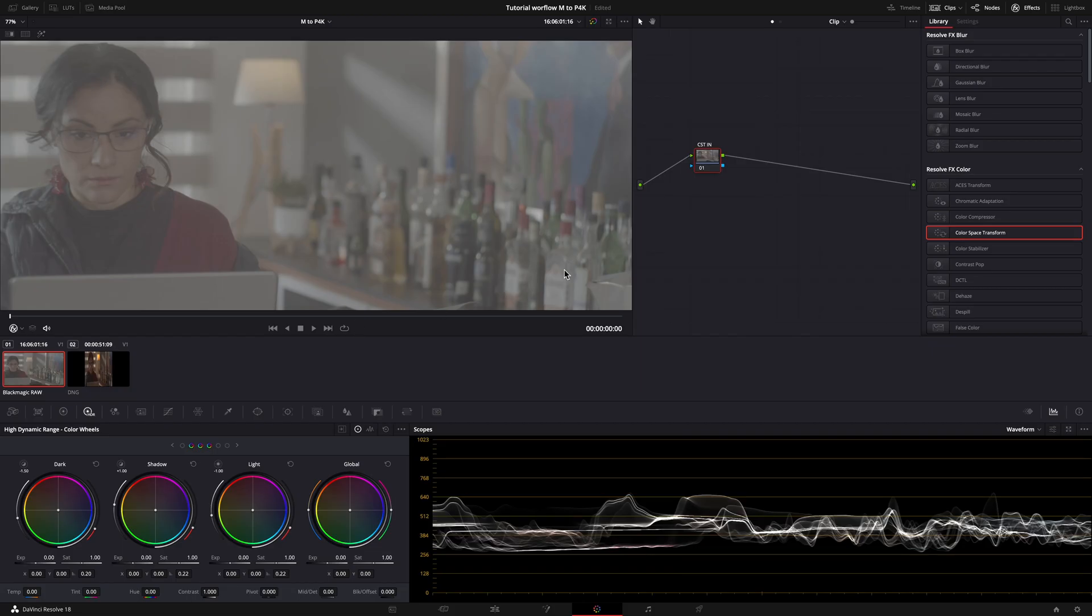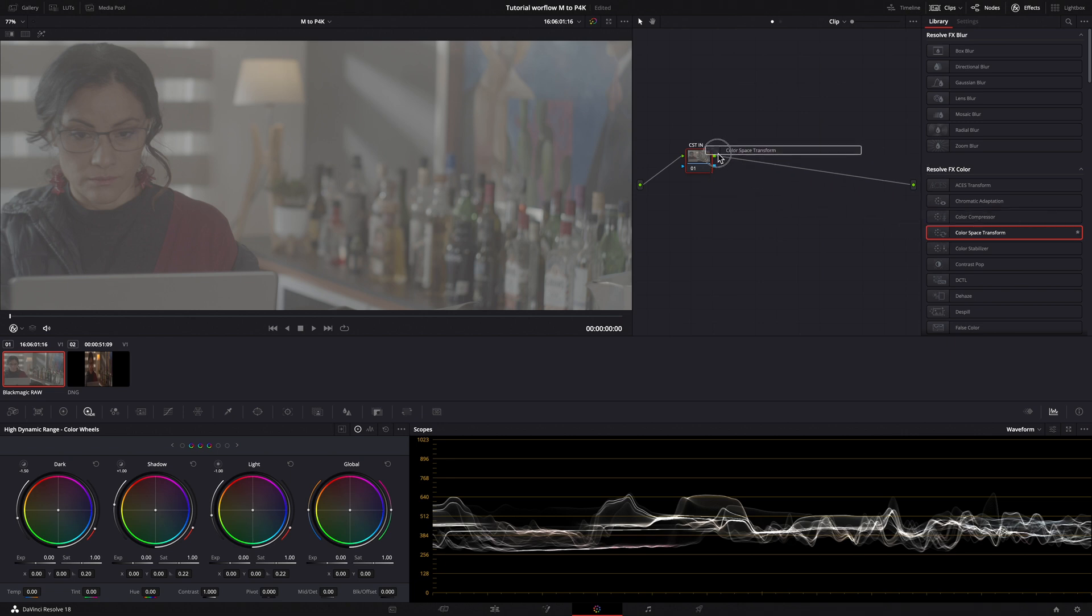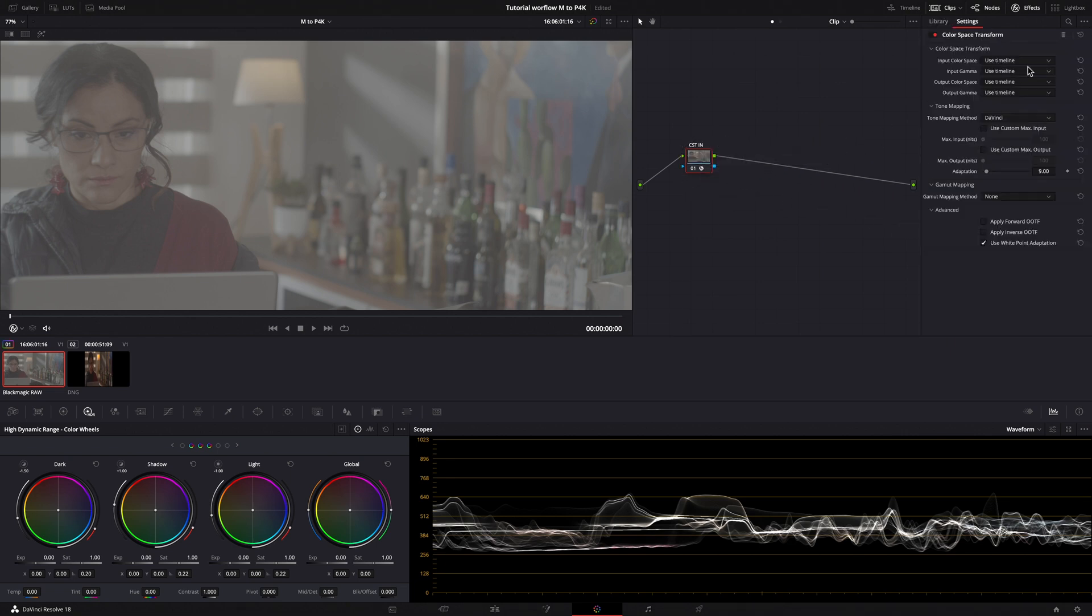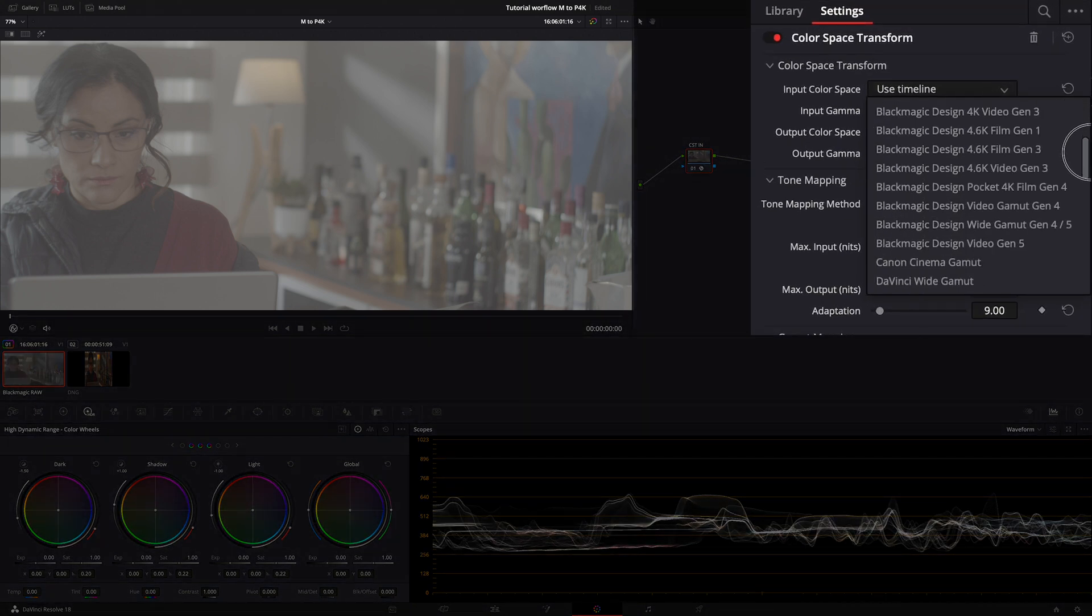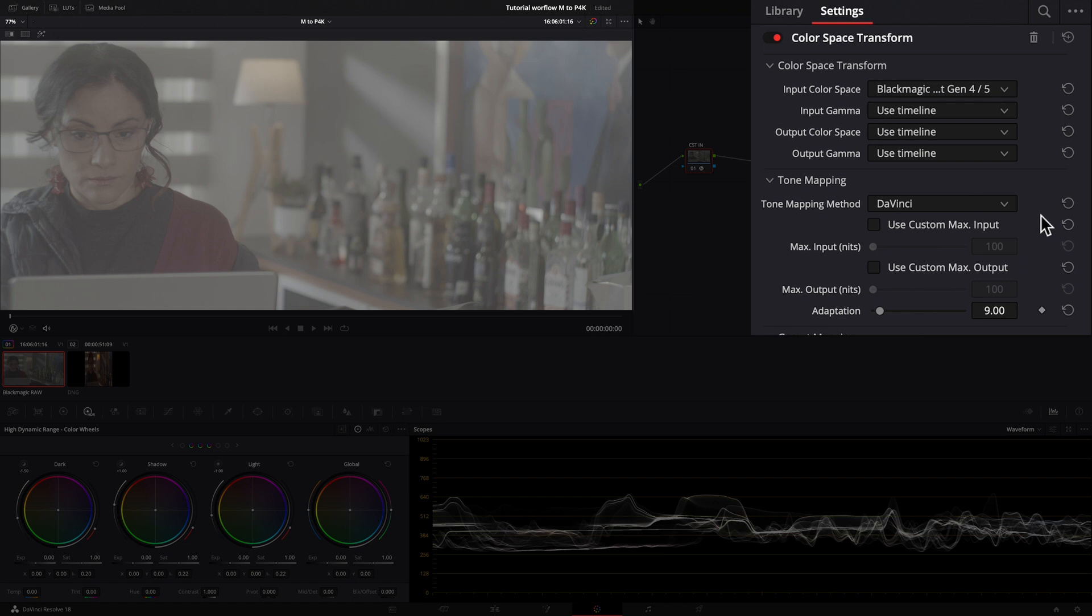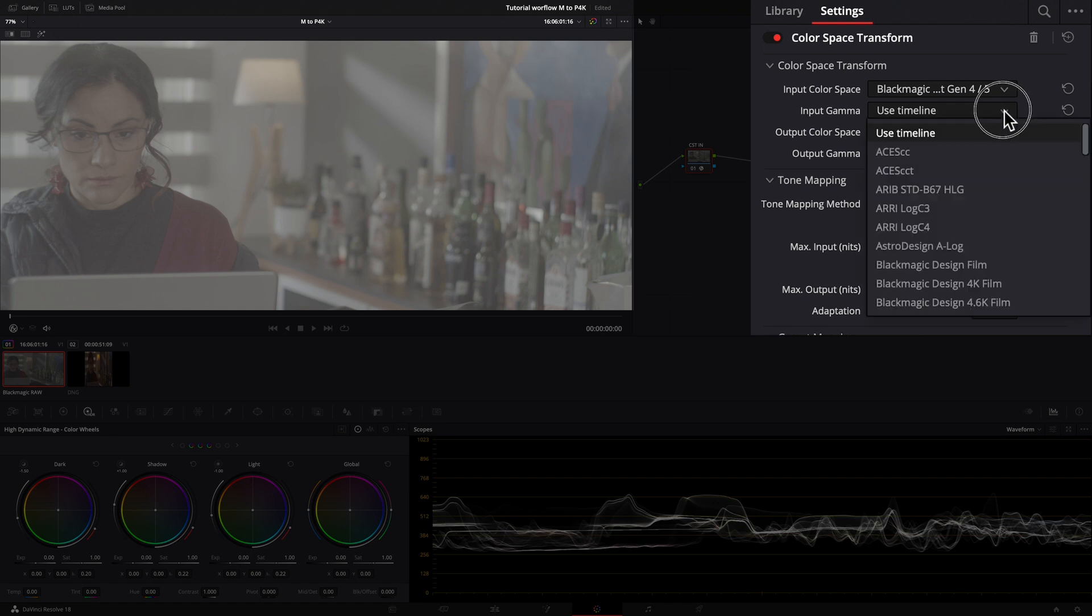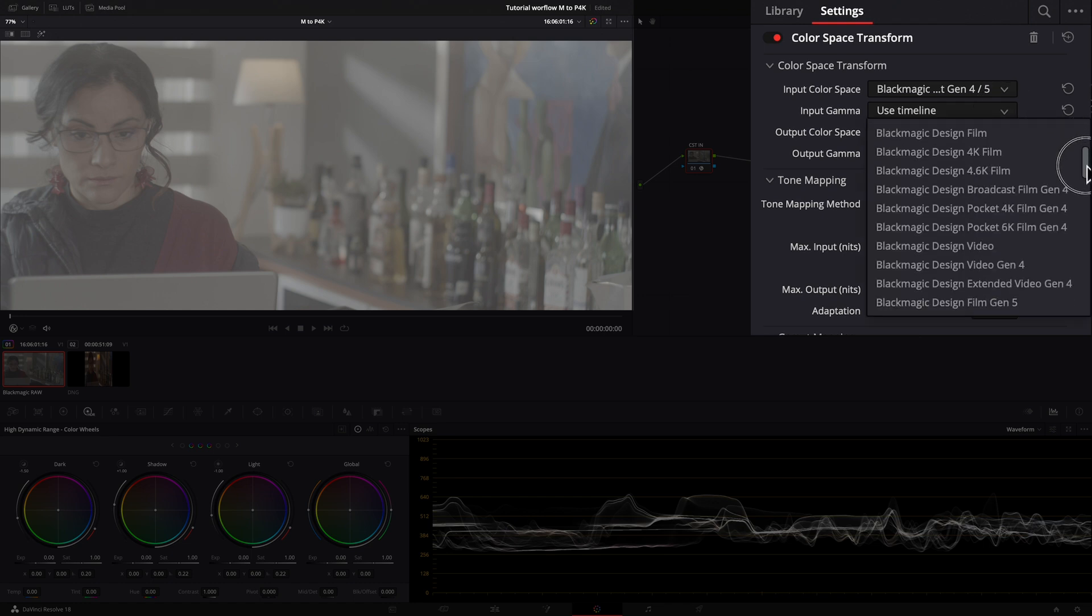In my first node of the Pocket clip, which we label as Color Space Transform In, I will set a Color Space Transform. The input color space is Blackmagic Wide Gamut Gen 4.5. Input Gamma Blackmagic Film Gen 5.